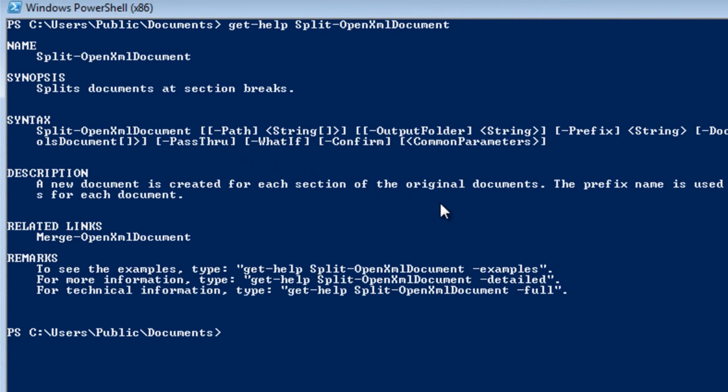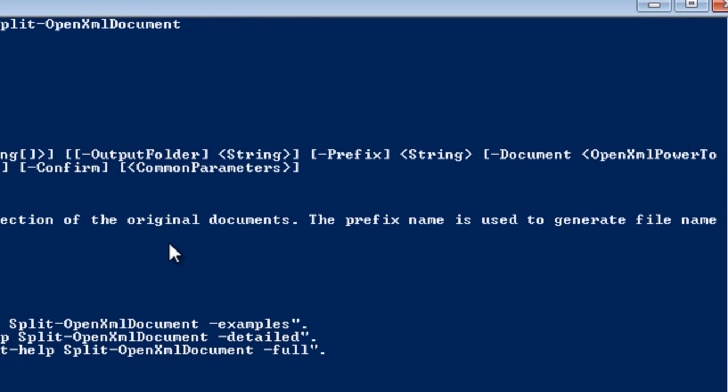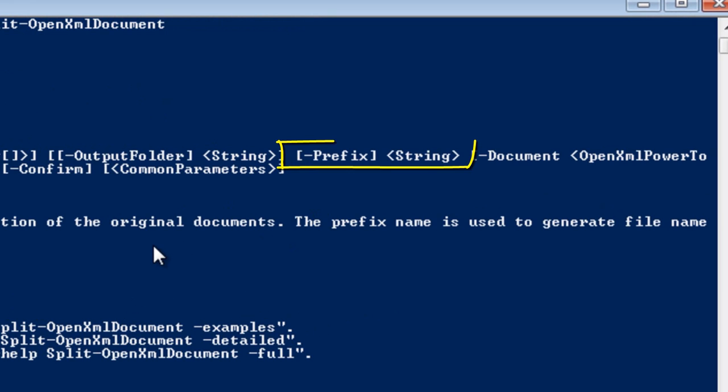When we use the Split OpenXMLDocument cmdlet, we pass a document name and we pass this prefix. When we pass this prefix, the cmdlet is going to use that prefix as the start of all the file names of each of the documents that it's going to generate after shredding the document.